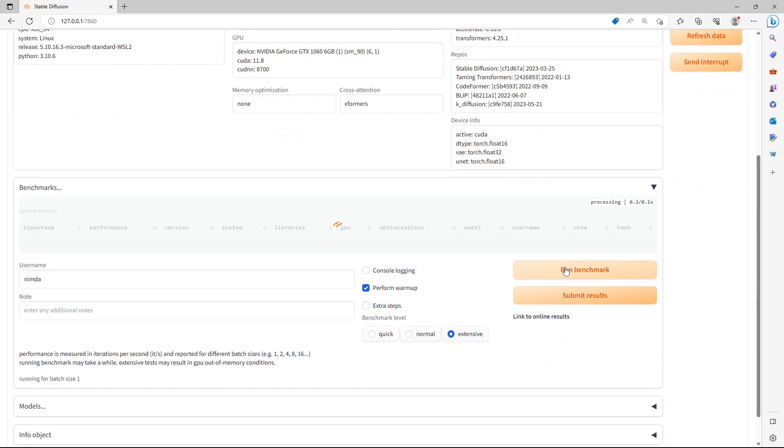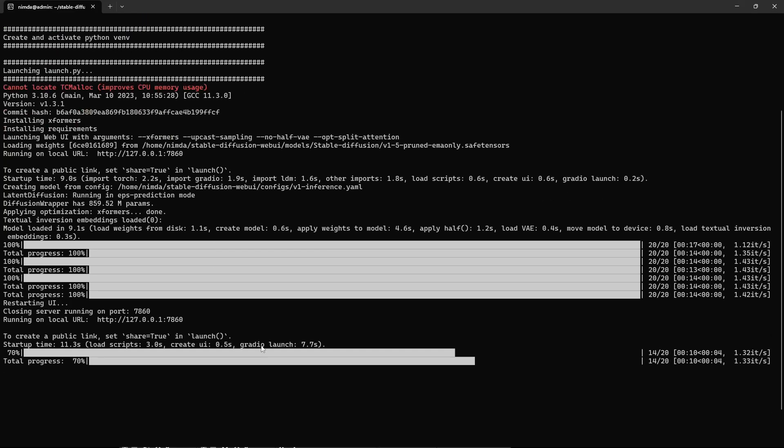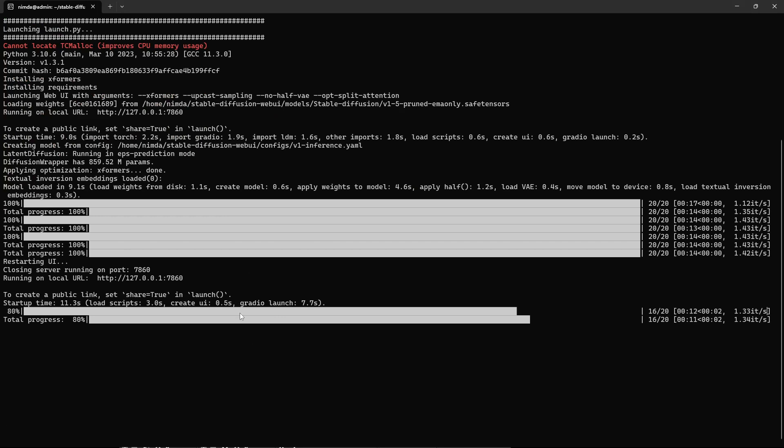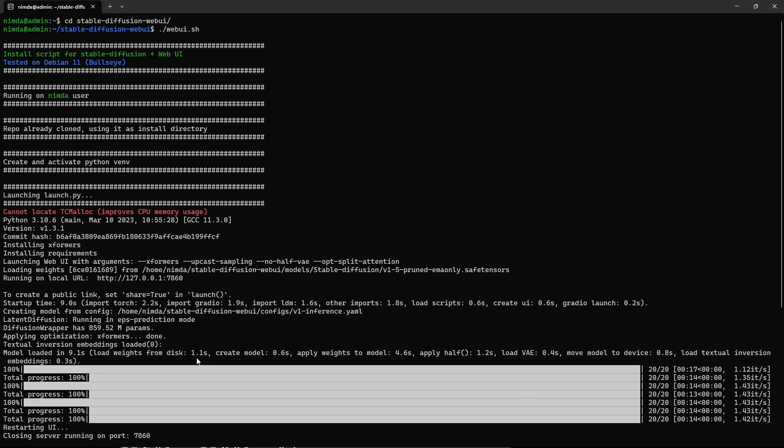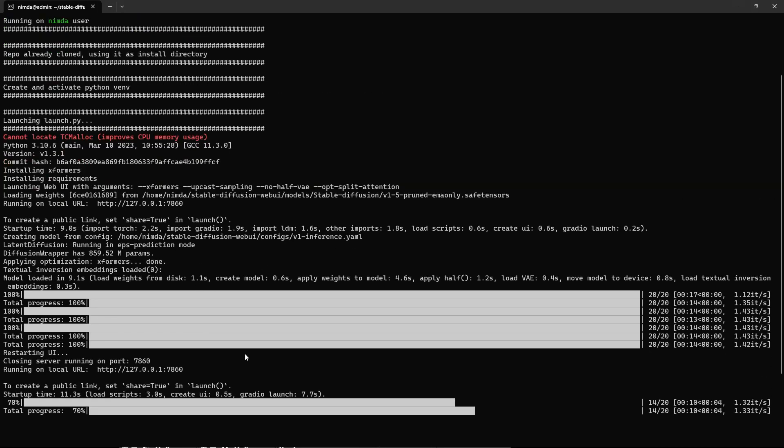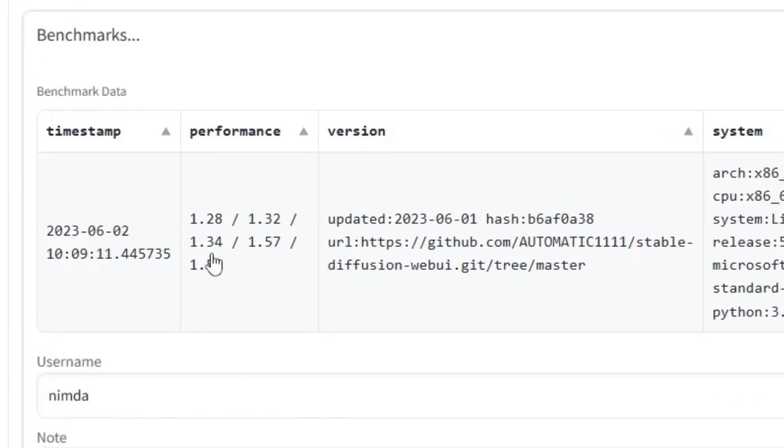I'll choose the Extensive Benchmark. This way I can see at which batch size my GPU performs the best. I can use the best performing batch size for all my generations. You can even set a specific model if you want to test another model, not just the standard one.